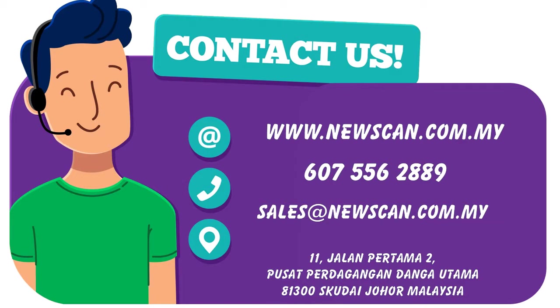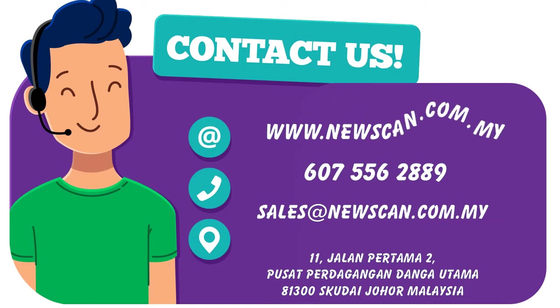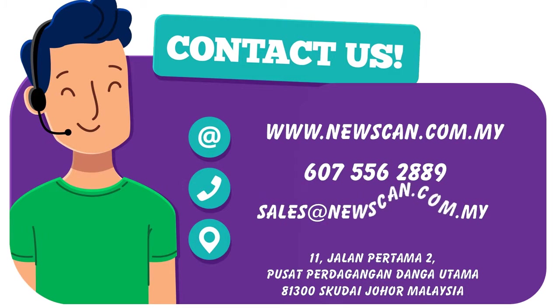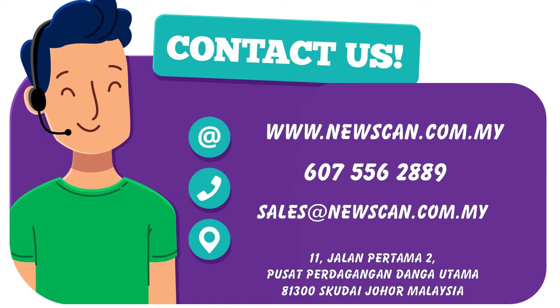For more info please log on to www.newscan.com.my or contact us at 607-556-2889 or email us at sales at newscan.com.my